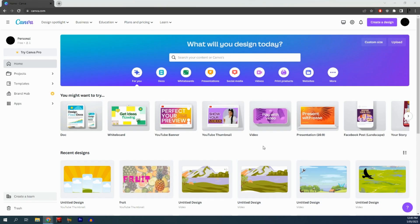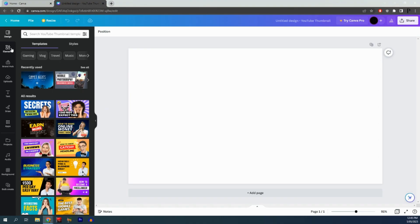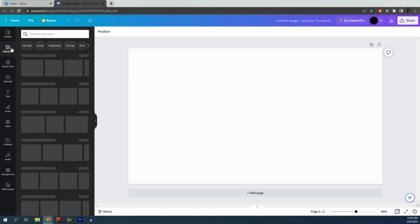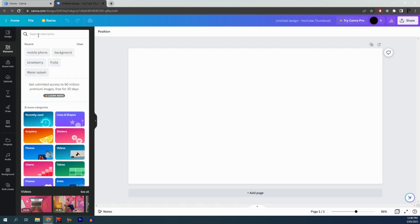Login to Canva and tap on the option that says YouTube thumbnail. Next, click on elements and search for your favorite fruit.